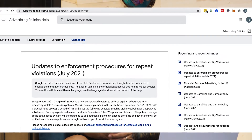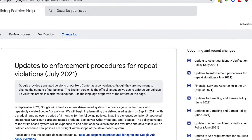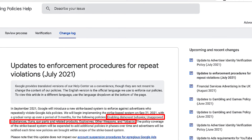This is actually being rolled out based on a couple of policies first: enabling dishonest behavior, unapproved substances — drugs, alcohol, CBD — guns, gun parts and related products, explosives, other dangerous products, and tobacco. That's what they're starting with. Over the next few months, they'll eventually roll this out to all the different categories of violations, so keep your eye out for that.